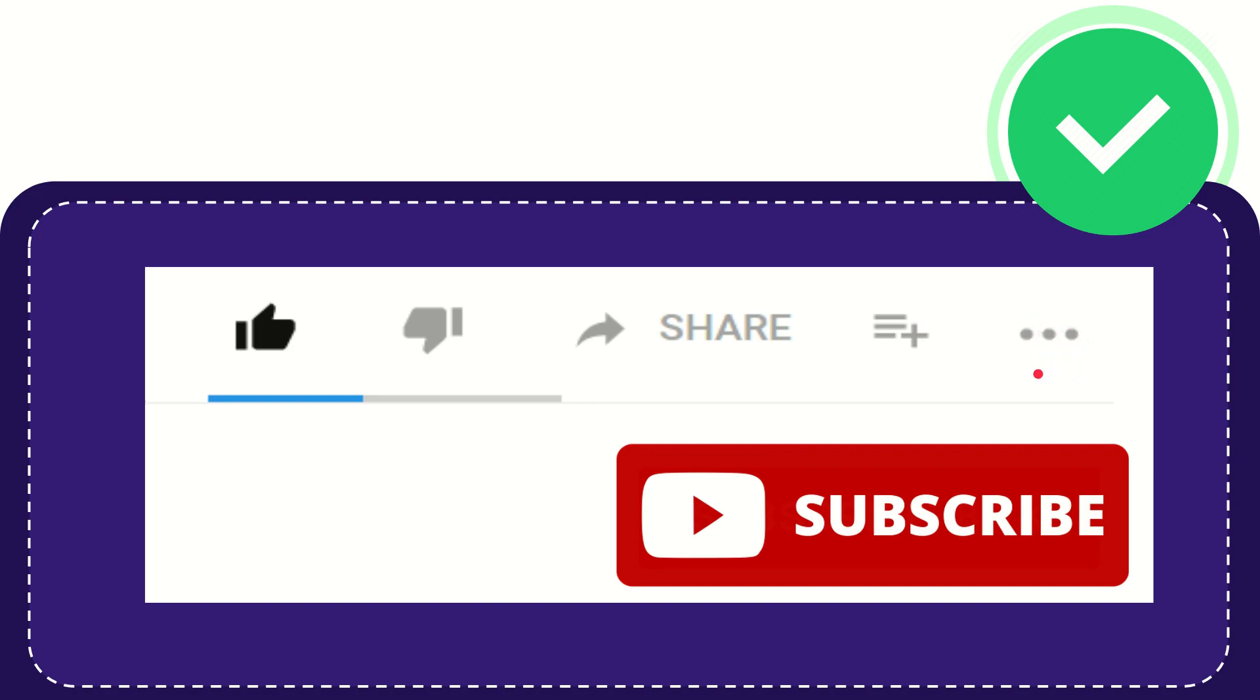And yeah, don't forget to subscribe. I think that's all of it. Thank you so much for watching this video and see you again in another video. Bye-bye. See you again.